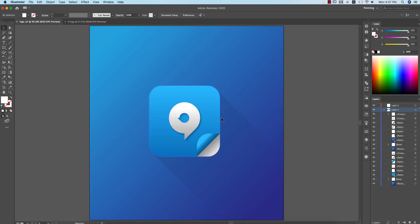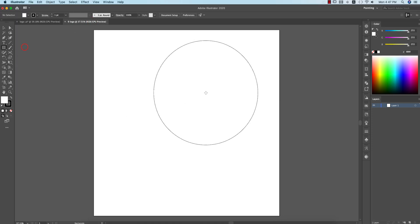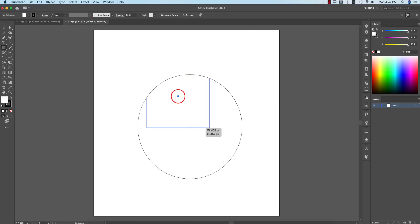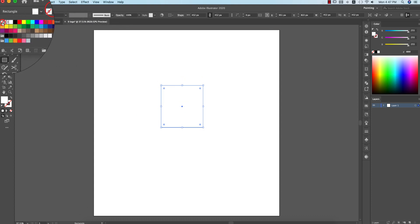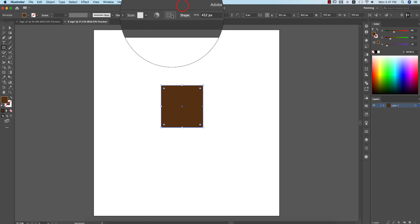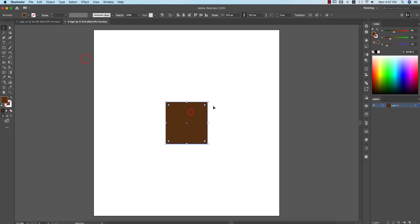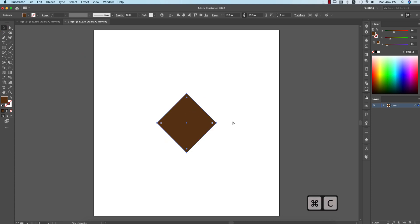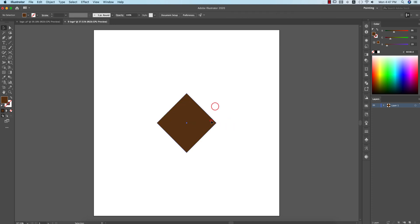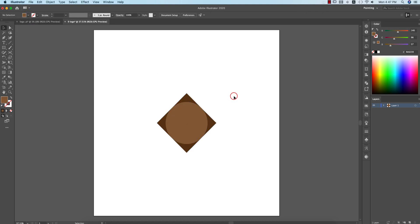Now go to the Rectangle Tool and draw a rectangle. Turn off the stroke and give it a fill color — this type of color or any color is fine. Then press Shift, hold it, and rotate. Press Ctrl+C and Ctrl+F, and make it a circle. I'm giving another color to help you recognize the two shapes.